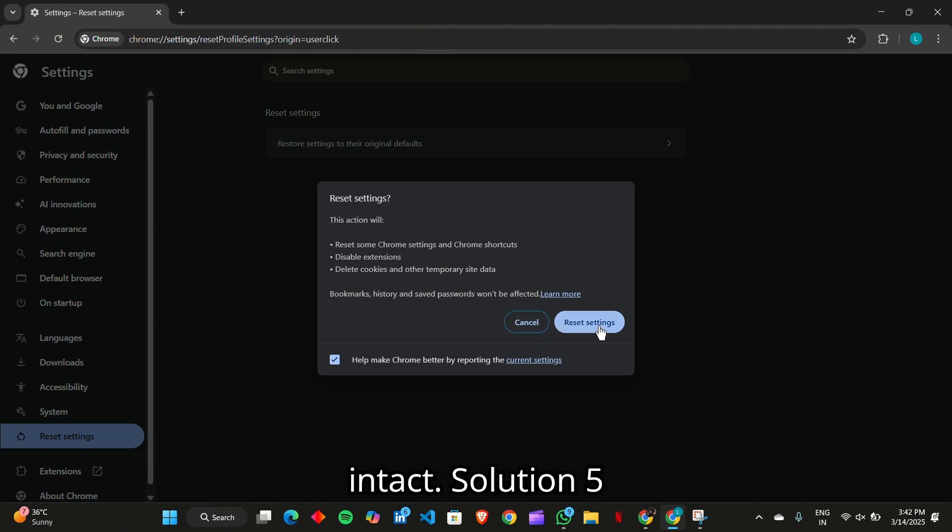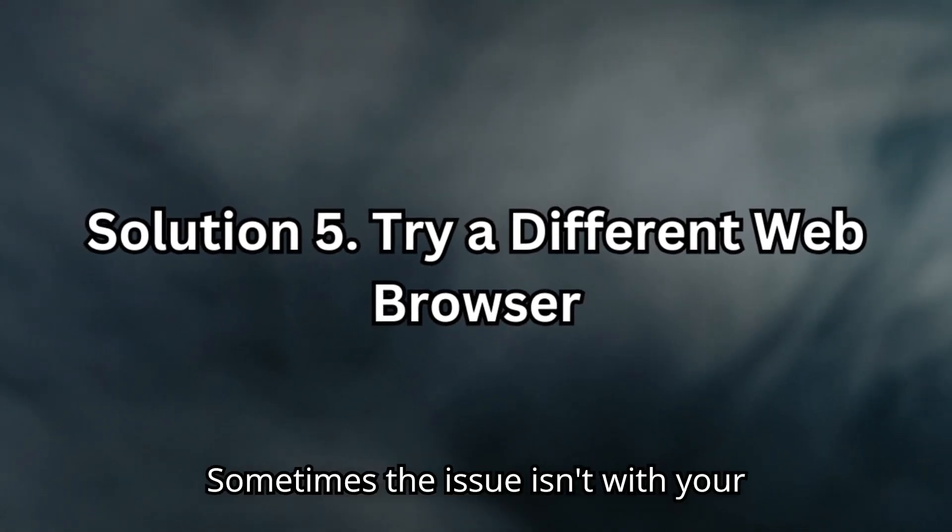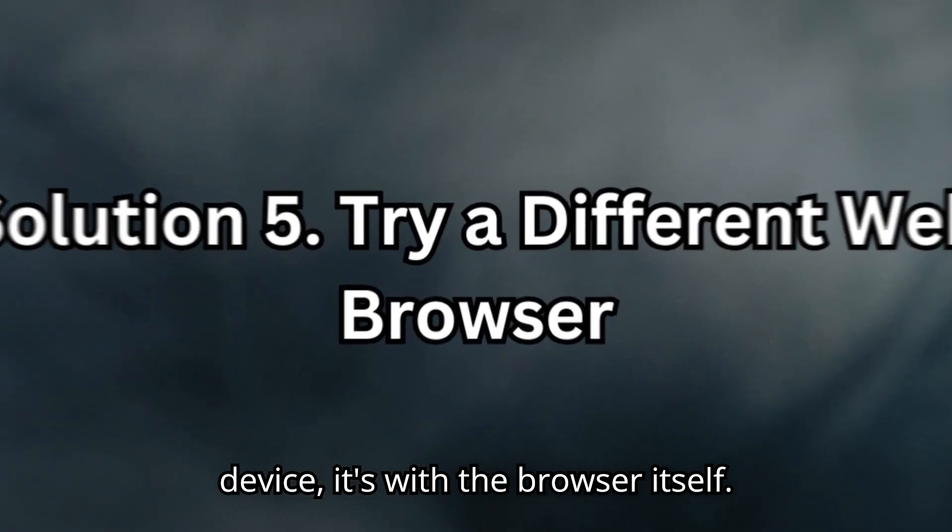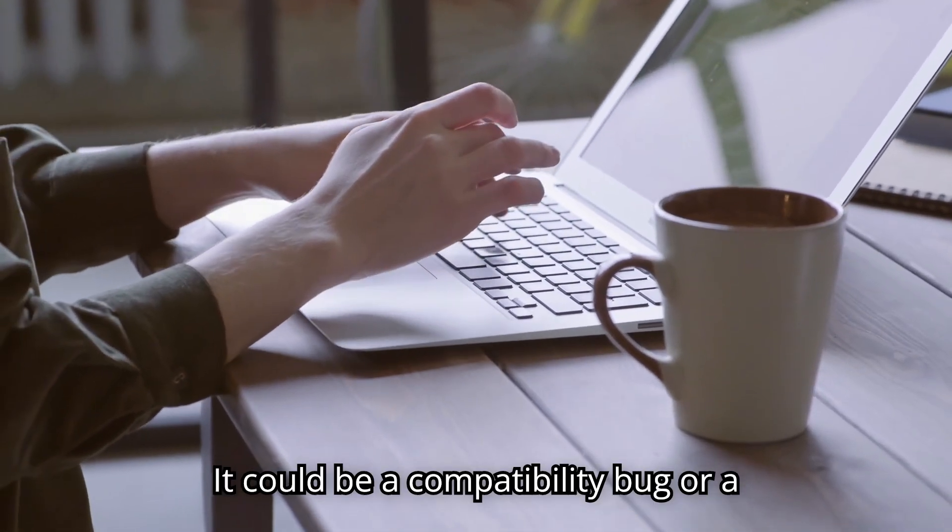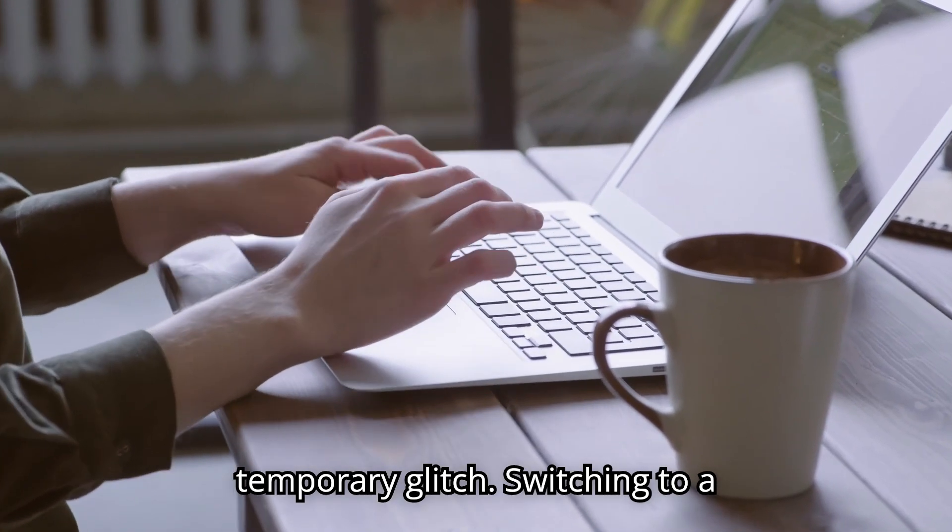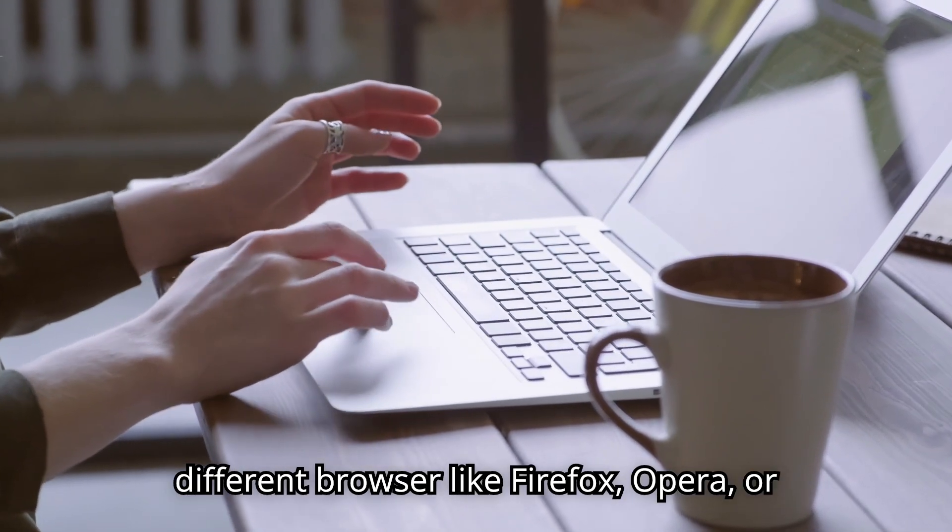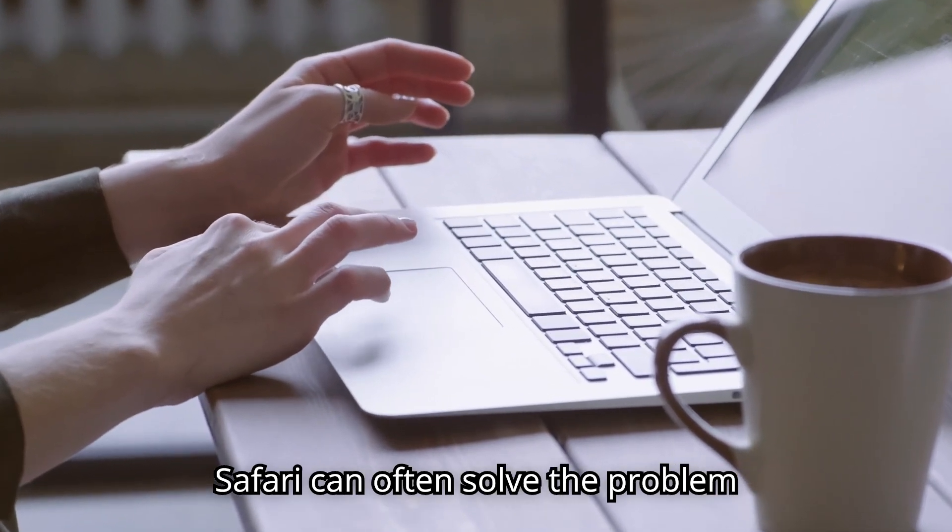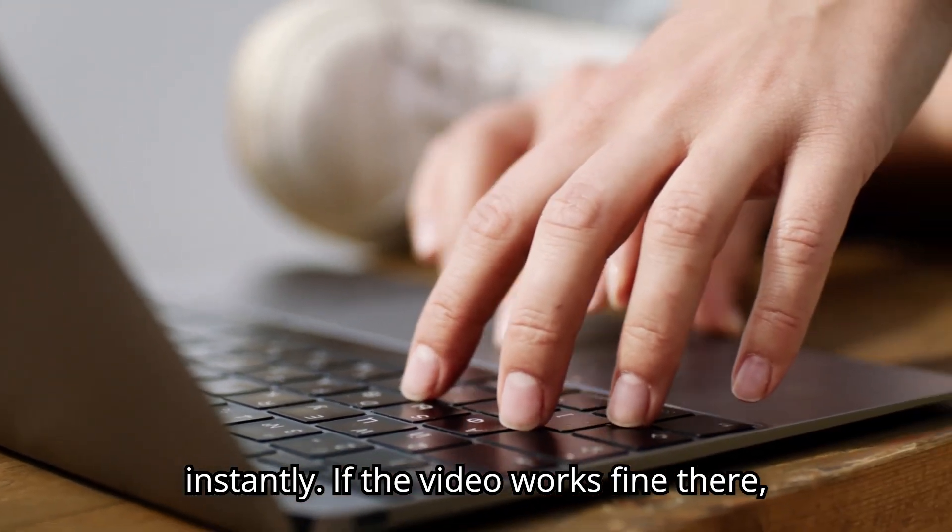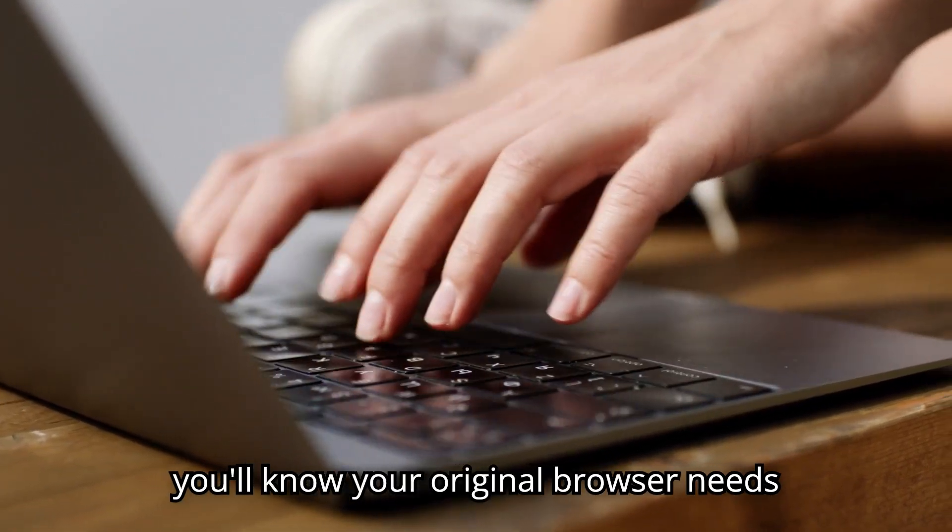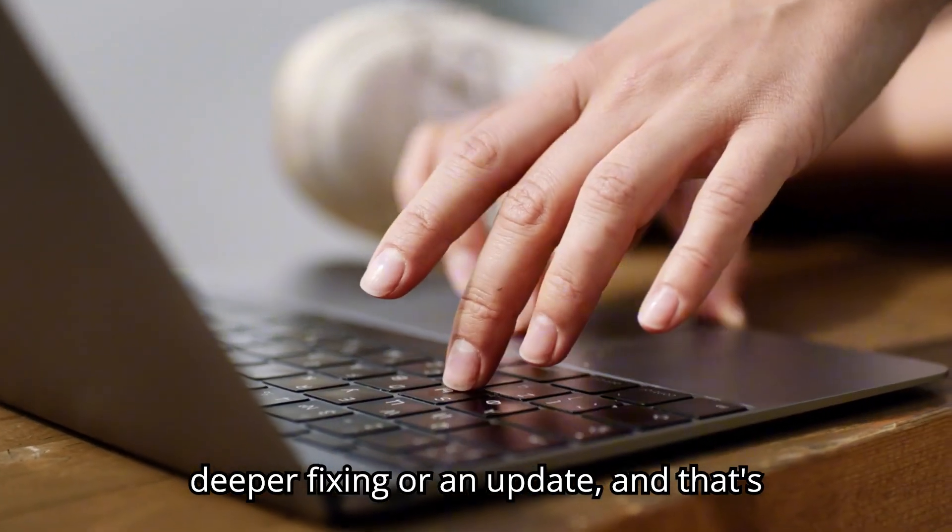Solution 5. Try a different web browser. Sometimes the issue isn't with your device, it's with the browser itself. It could be a compatibility bug or a temporary glitch. Switching to a different browser like Firefox, Opera, or Safari can often solve the problem instantly. If the video works fine there, you'll know your original browser needs deeper fixing or an update.